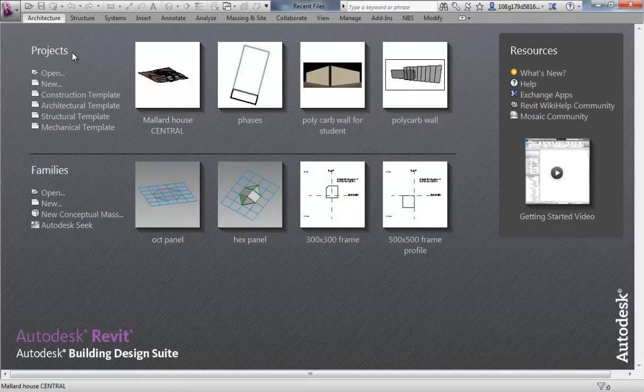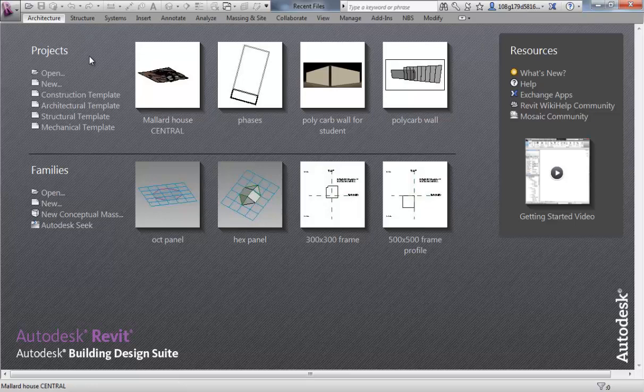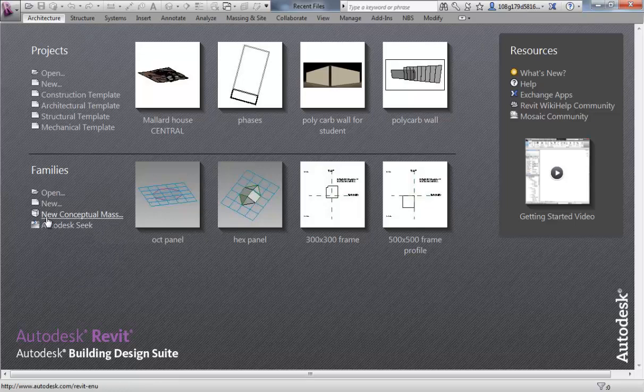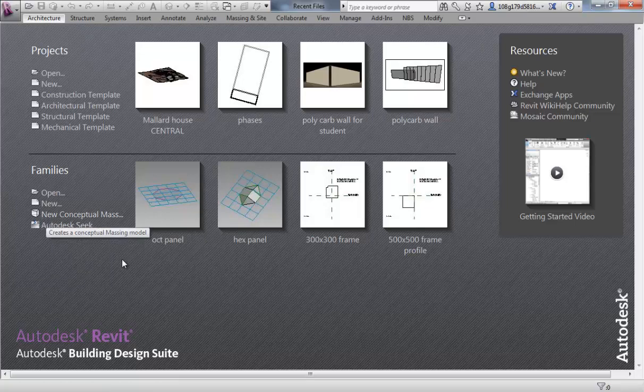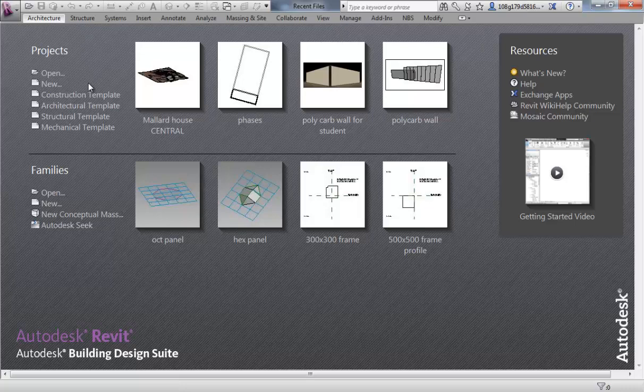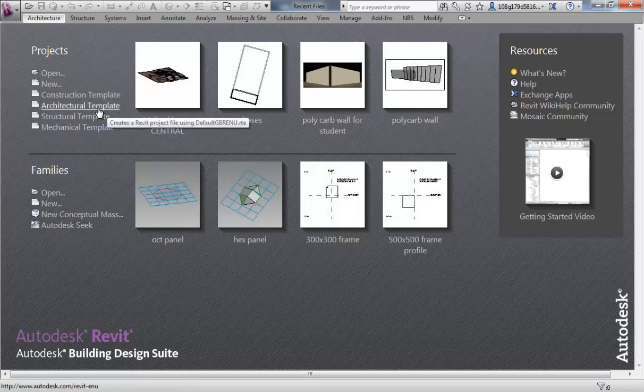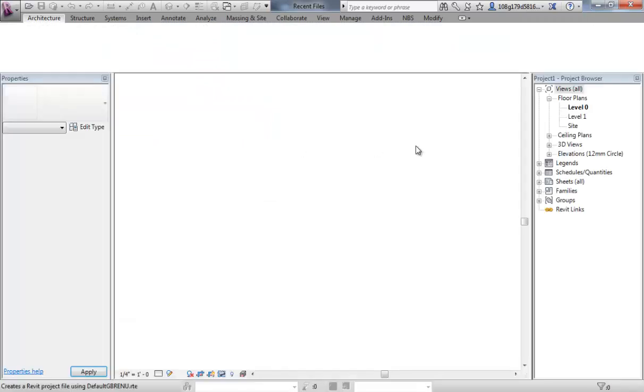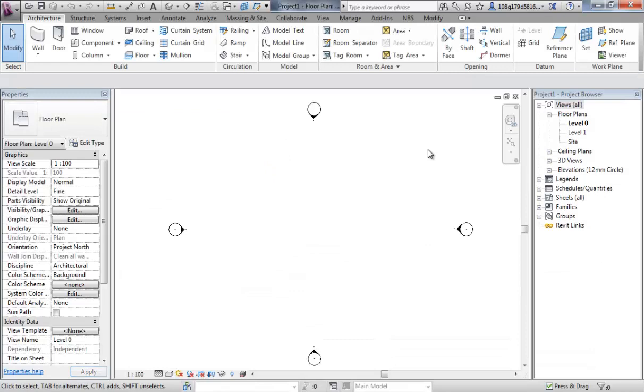We've looked at projects and we're now going to look at families. We're going to focus first on a conceptual mass to show you how that environment works and how it is used in the project environment. First off, let's open up a project so we have something to load into at the end. We're going to use our architectural template.